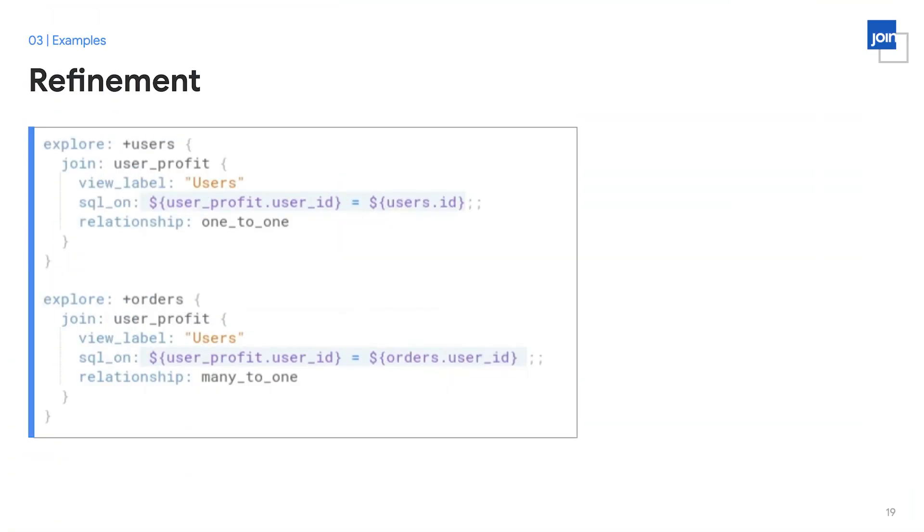In addition, in the same file, you can include not only those views, but immediately join those views into the explorers where they should be used. For example, talking about consistency, you can see that we've used the user profit view the same way across both the users and the orders explorer.